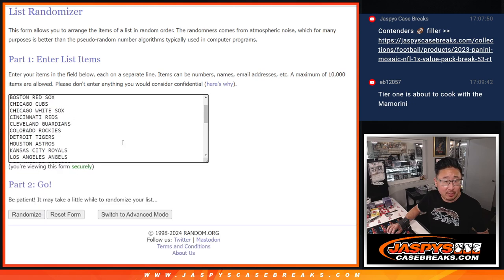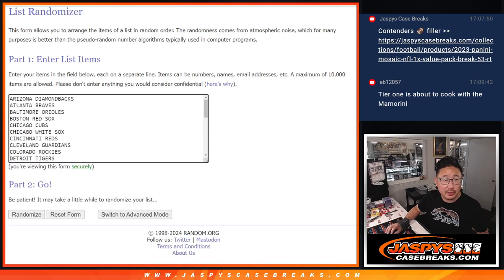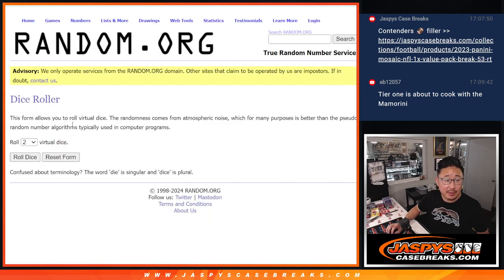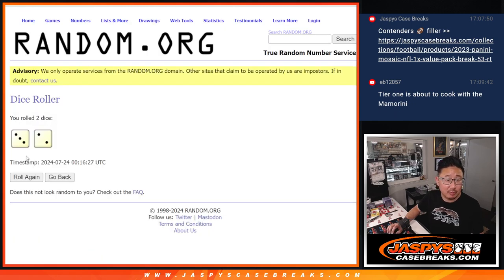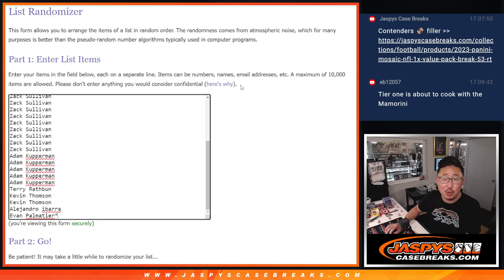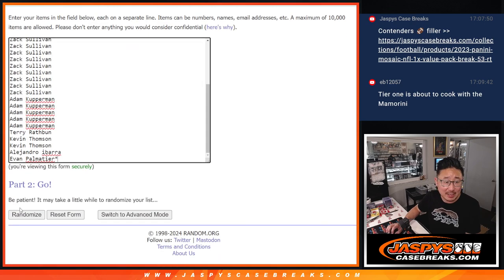There are all 30 teams right there. Let's roll it. Randomize names and teams three and a two, five times each.